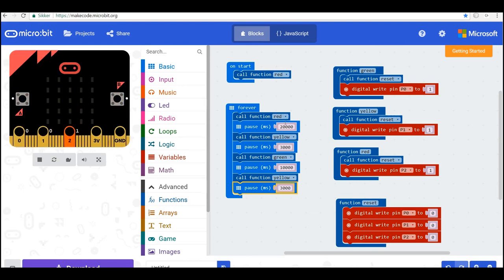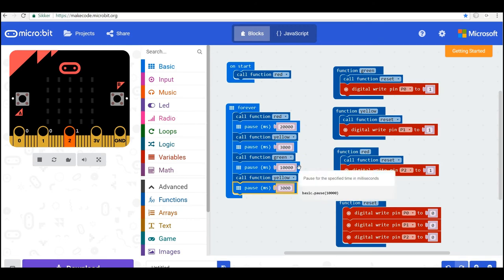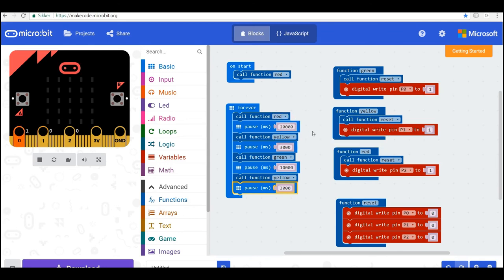So let's summarize here. We start with the light red and we wait 20 seconds. Then the light will turn yellow and we wait three seconds. And then it will turn green. We wait 10 seconds where we can pass the street. And then it will turn yellow again and wait three seconds. And then it will go back to red. So that's our traffic light.